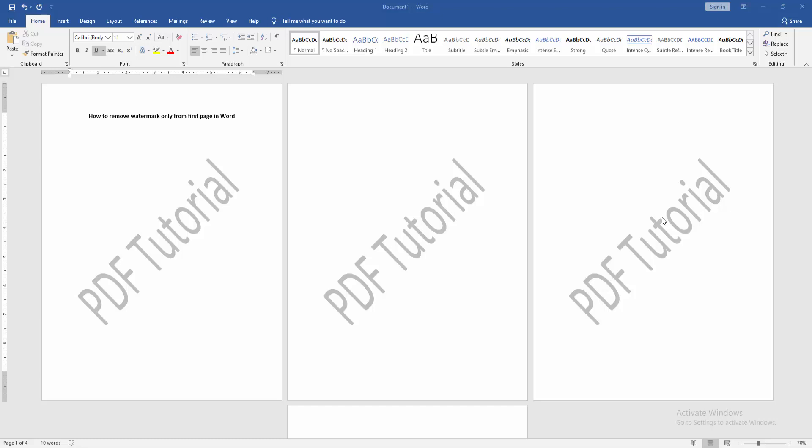In this video, I am going to show you how to remove watermark only from first page in Microsoft Word. Let's get started.